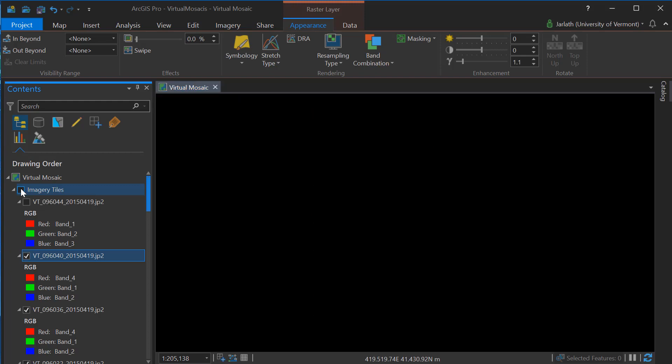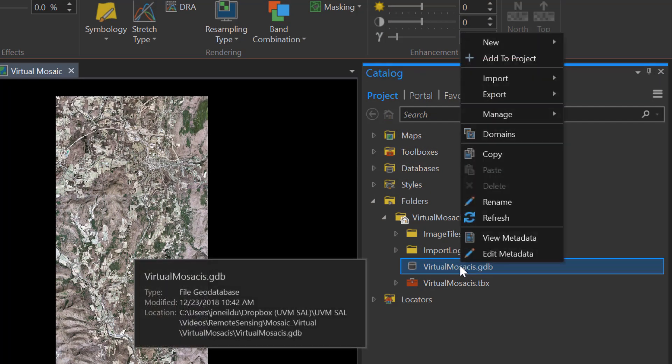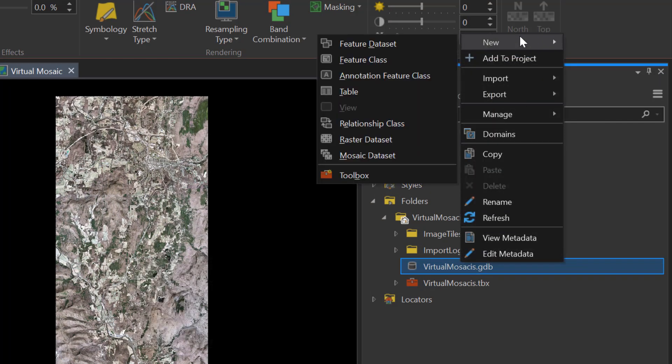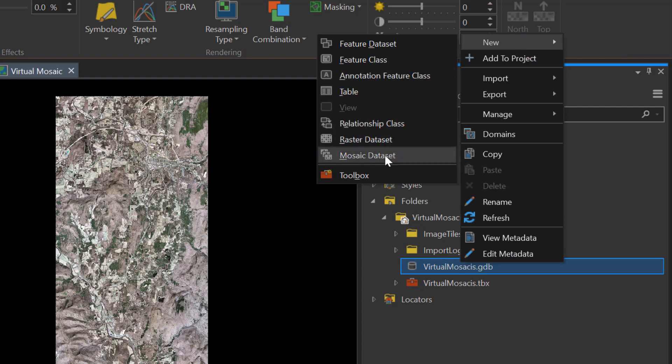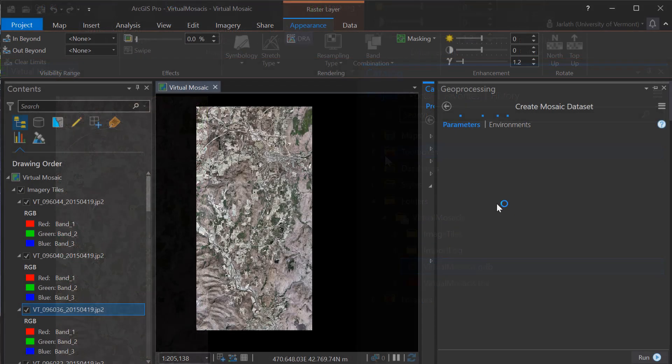A mosaic dataset is stored within a geodatabase, so the first step is to right-click on your geodatabase, go to New, and create a new mosaic dataset.